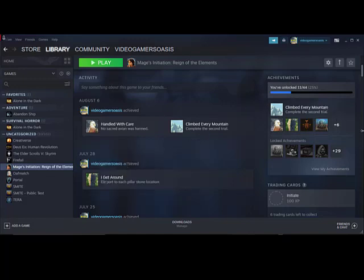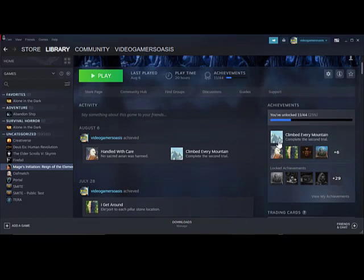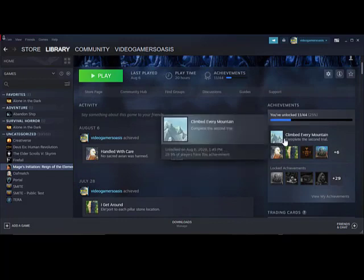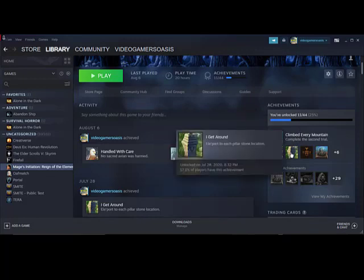So here's my list of achievements here. You can notice here you've unlocked 11 out of 44 achievements, 25%. Climbed every mountain, complete the second trial.